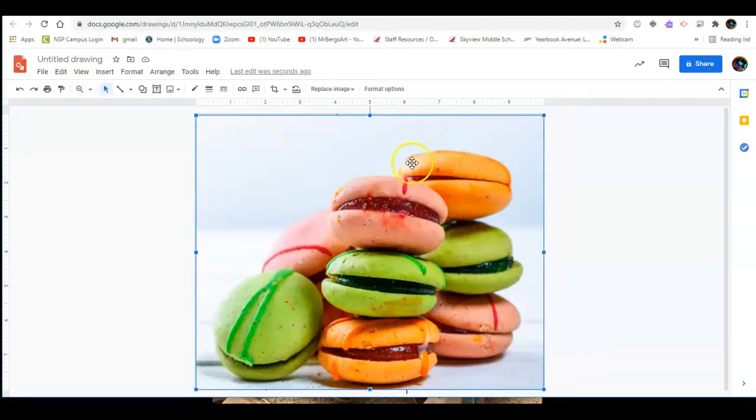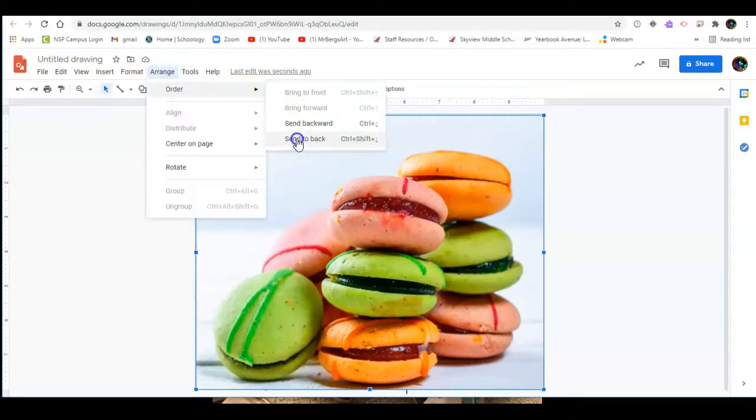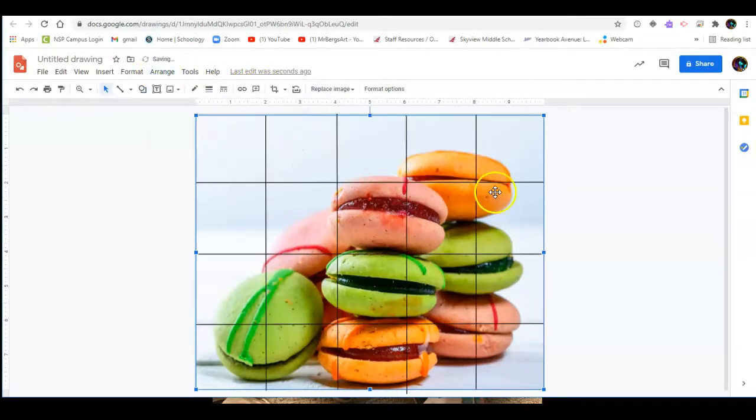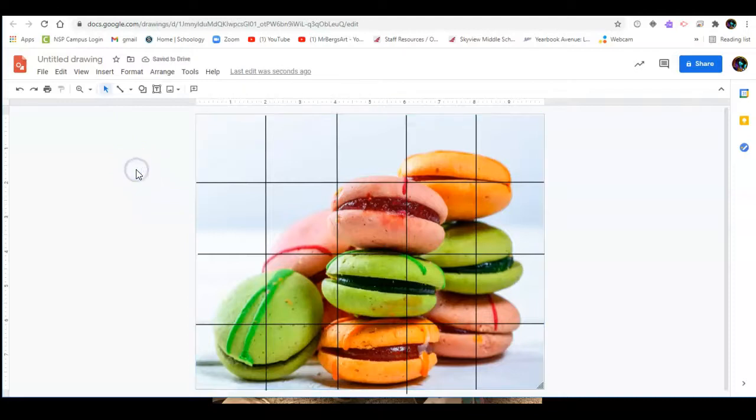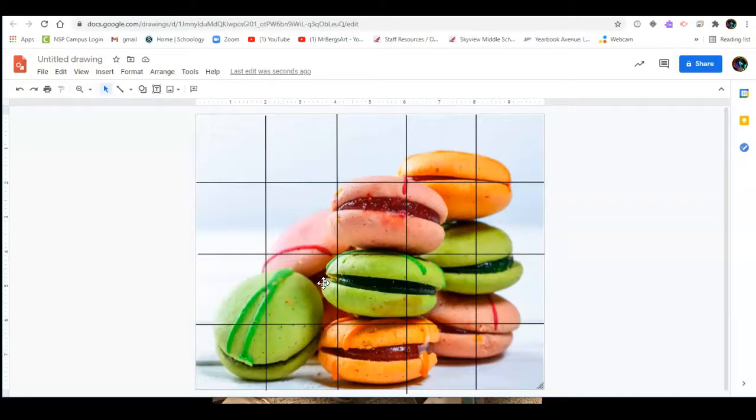Now I've covered up my grid line so I need to do something about that. You can either right click and go to arrange or go up top to arrange order and send to back and that's going to send it behind all of our grid lines. There you go you've now got a two inch by two inch grid on top of this delicious cookie photograph.